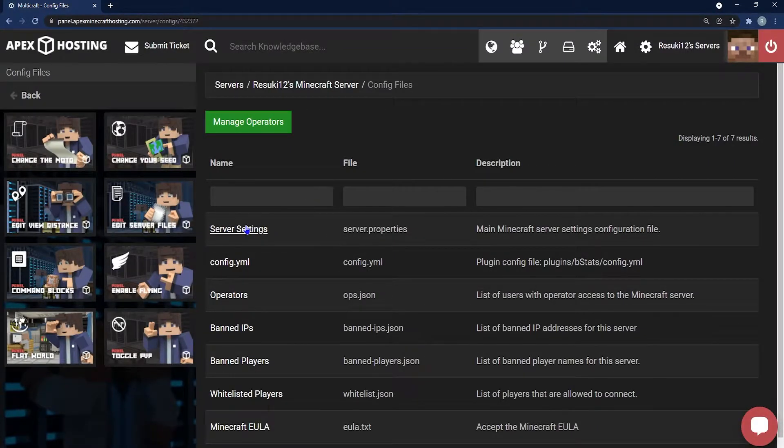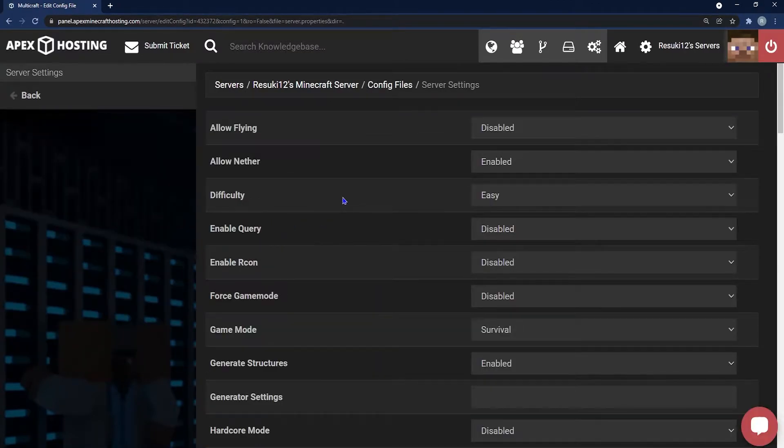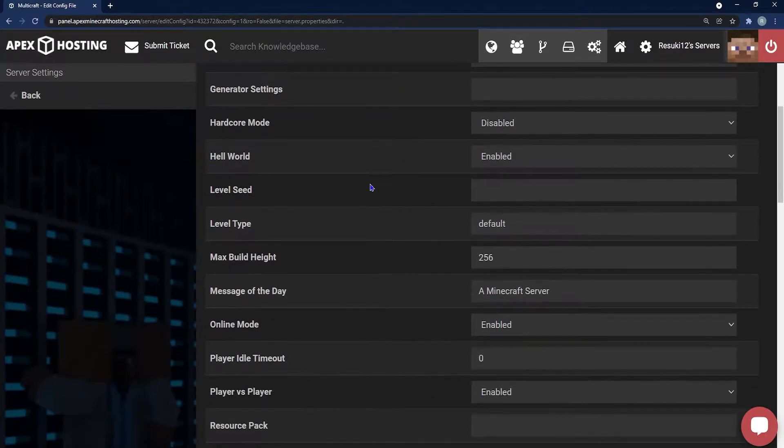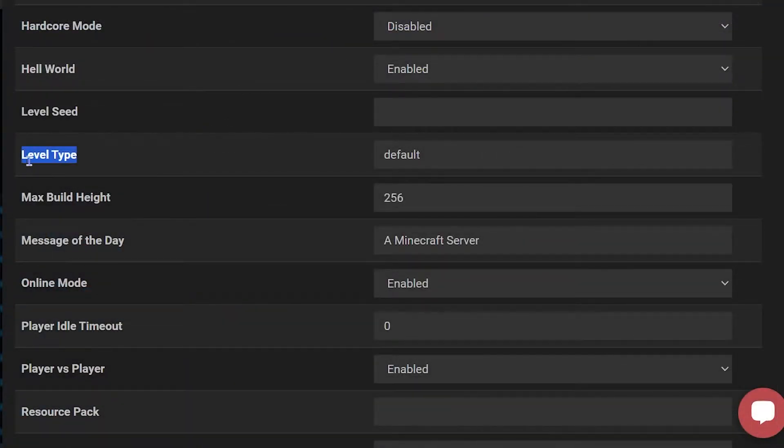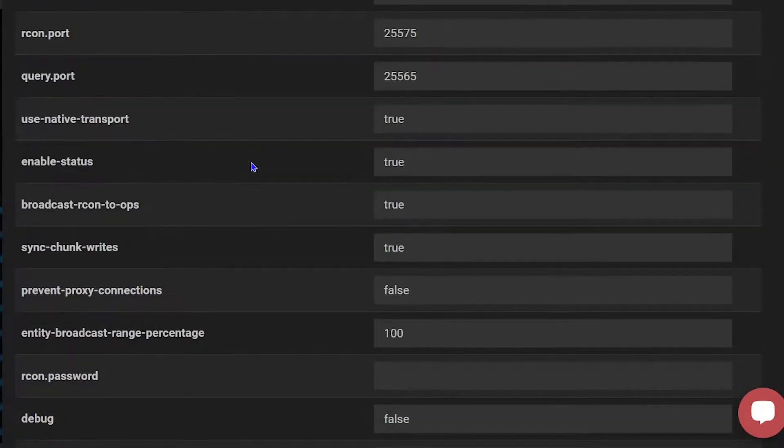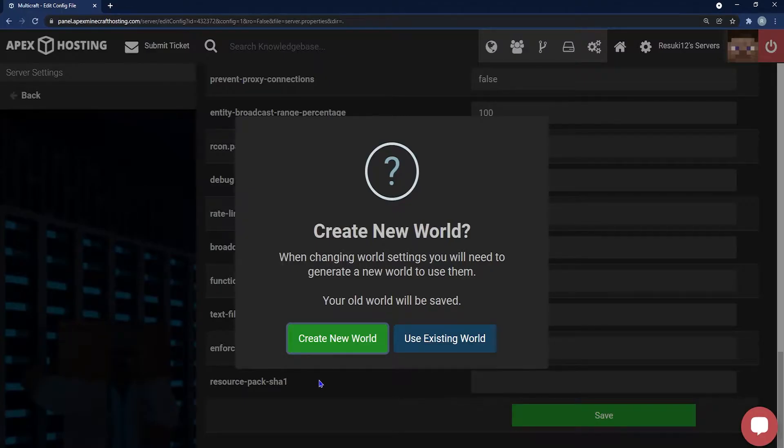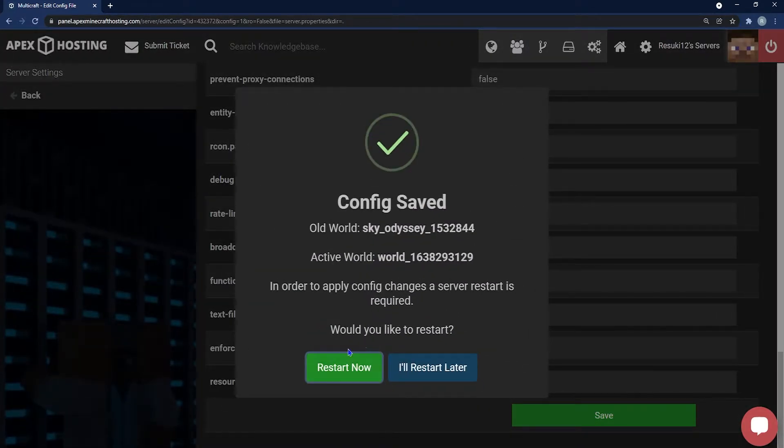From here, you'll scroll down and you're going to locate the section called Level Type. In this section, it will be set to default normally because that is the default, and what you're going to type in is void in all lowercase. This will set the world type to the void world, and you'll click the green save button.